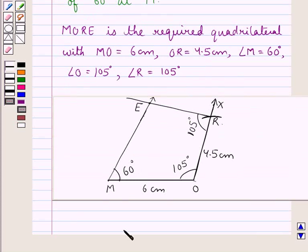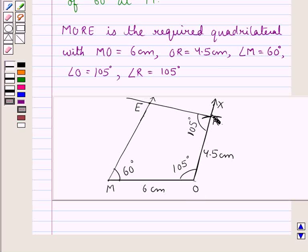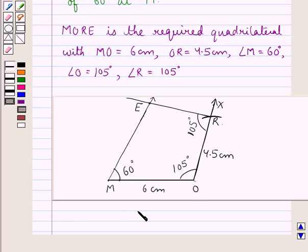So M-O-R-E is the required quadrilateral, with M-O equal to 6 cm, O-R equal to 4.5 cm, angle M as 60 degrees, angle O as 105 degrees, and angle R as 105 degrees. Hope you enjoyed the session. Have a good day.